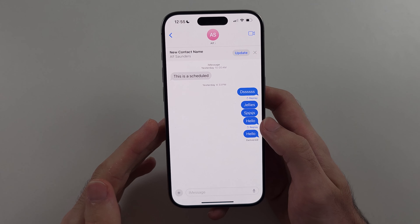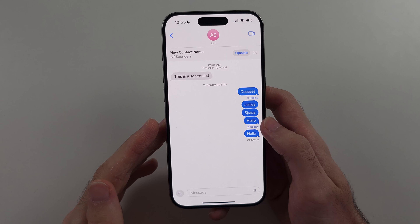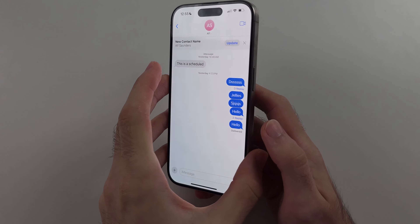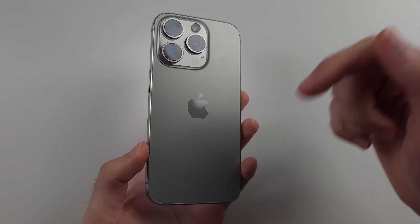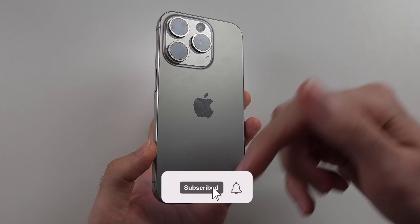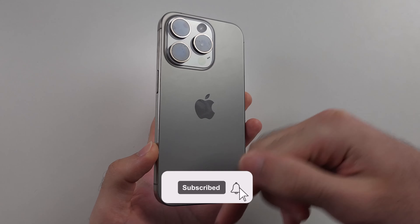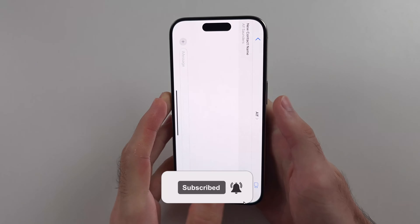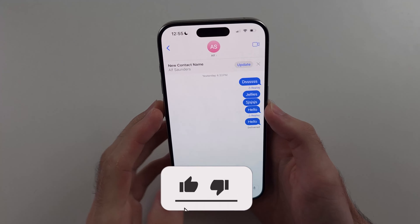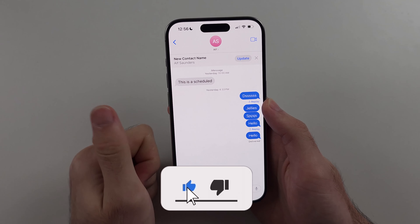Here is how you delete a sticker on iPhone. But first, hit the like and subscribe buttons down below — it really helps me out, thank you.